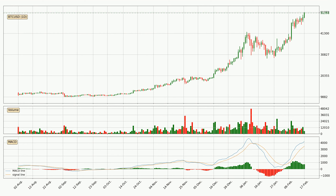Generally, the bigger time frames have a bigger impact on the price, so please keep that in mind when different time frames show contrasting indicators. Also, the shorter time frames are only representative for short-term trading.